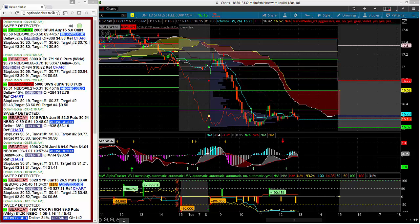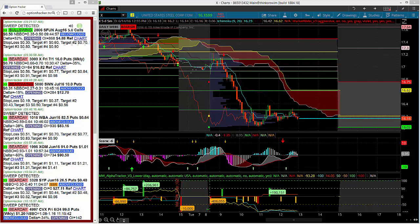Hey there traders, this is James Ramelli here to talk about a fantastic winner flagged on Option Hacker today in puts labeled as a day trade in ticker X, United States Steel Corp.